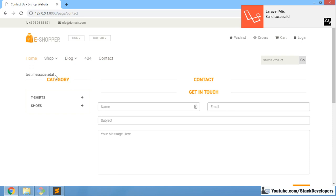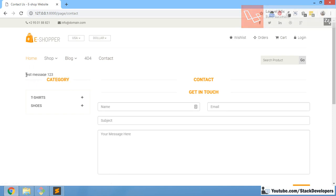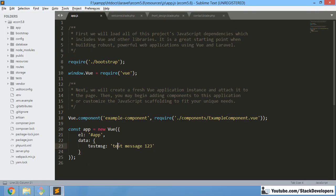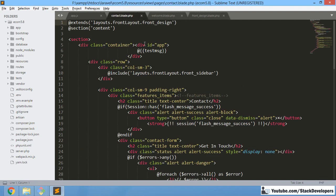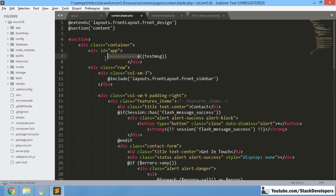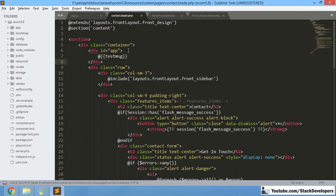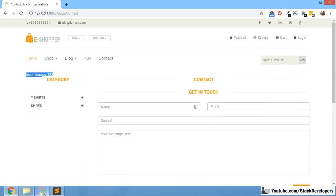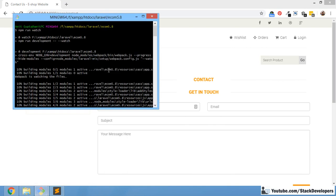Laravel Mix Build Successful — this is from Vue.js. If you refresh, you can see the message is coming because we are displaying this message from app.js Vue.js file and showing it in a contact blade file. So we are currently showing the message. Now we want to uninstall Node.js that is currently working. We are running with the npm run watch command and npm is part of Node.js, so that is what we want to uninstall.